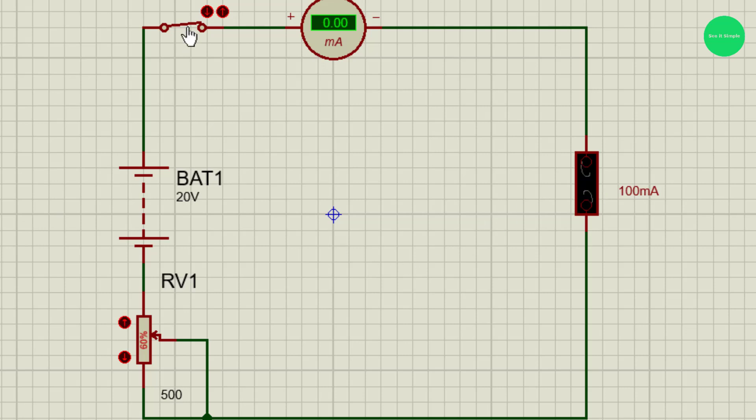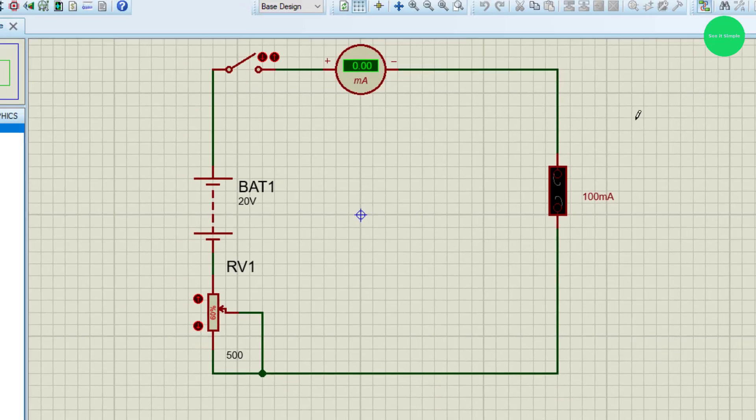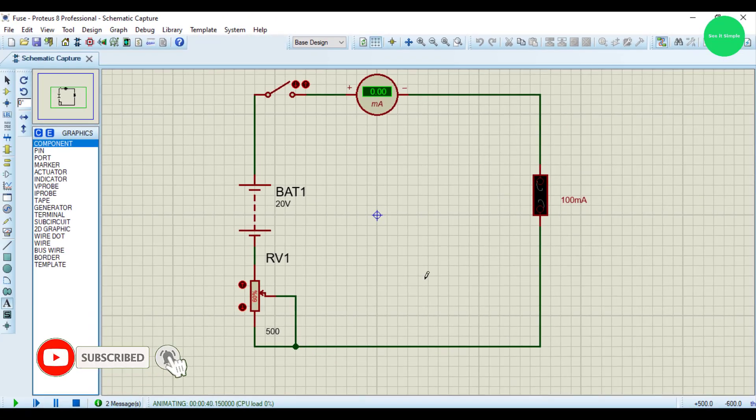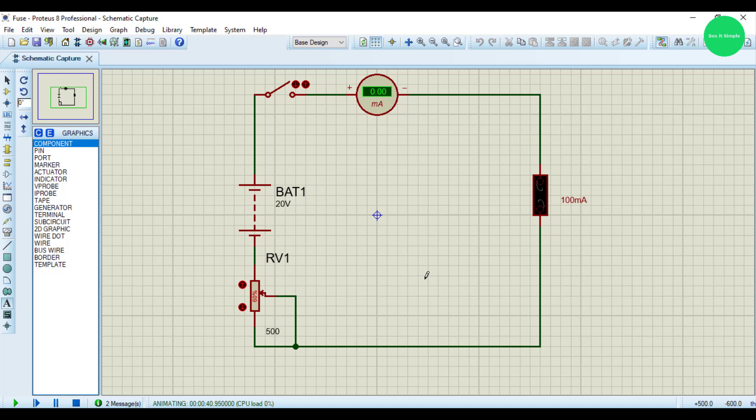That's the demonstration, how you can use a fuse in your circuit. Simple demonstration. I think you can understand and you can try it by yourself. Then we will meet with another video. Thank you.